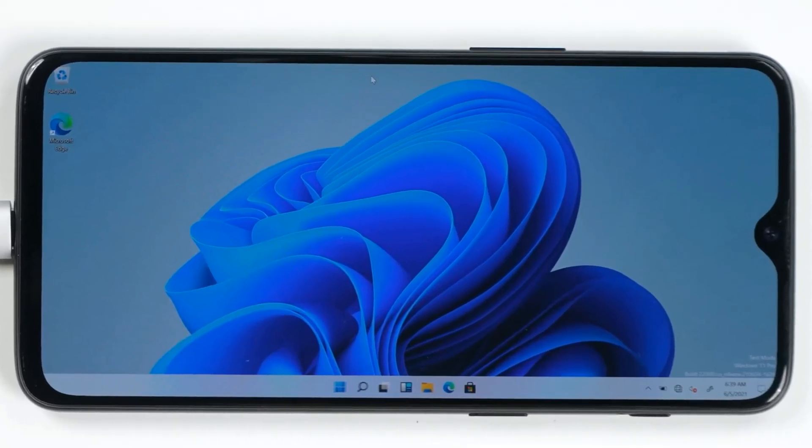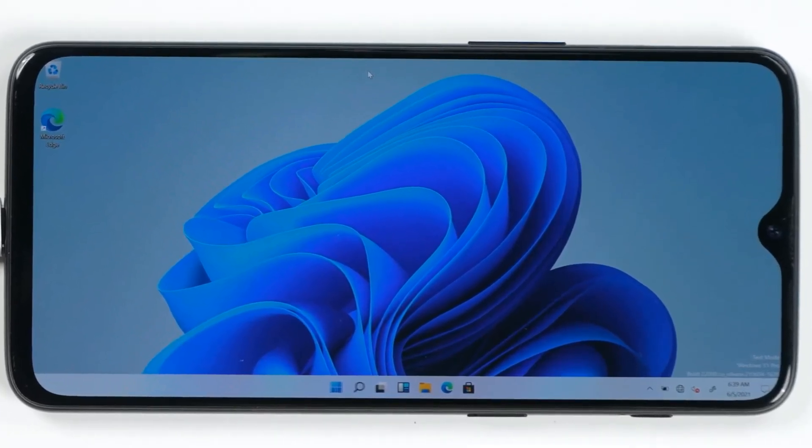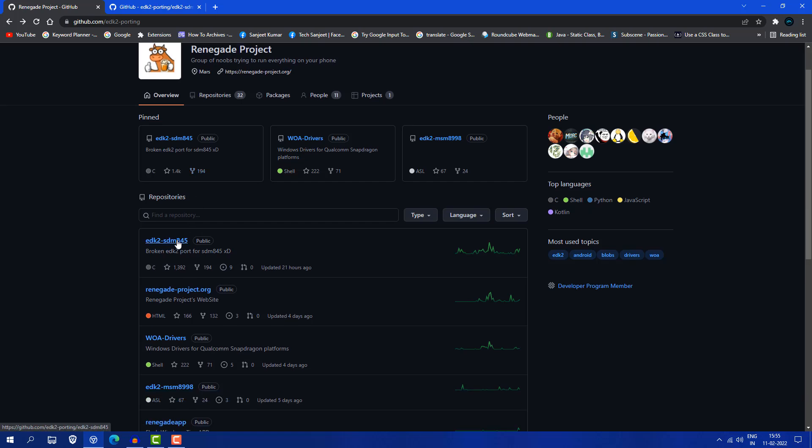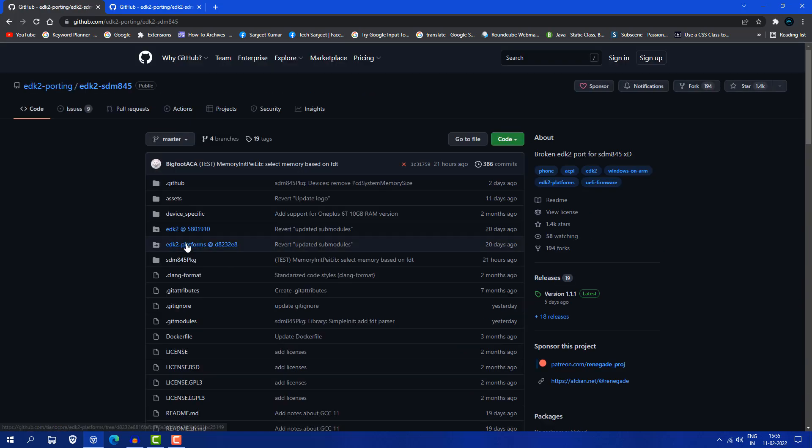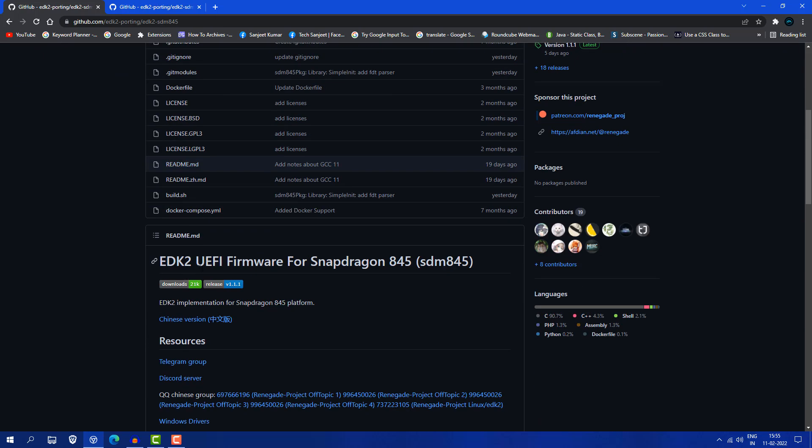First, let's understand the story behind it. There are some developers who developed this kind of project, like a Ranogate project. We need this project because whenever you boot any Windows on your system, you should have UEFI framework or legacy mode to boot Windows on your laptop or PC. Some developers developed this project which gives you the UEFI framework for Snapdragon 845.